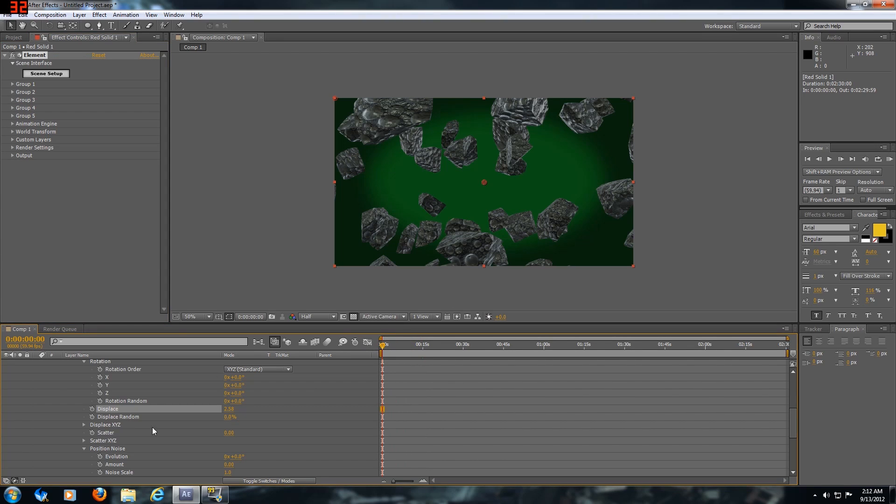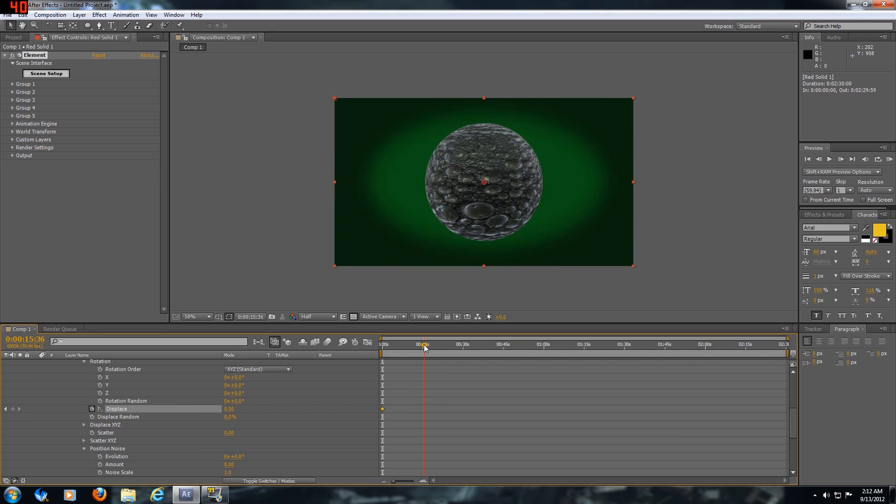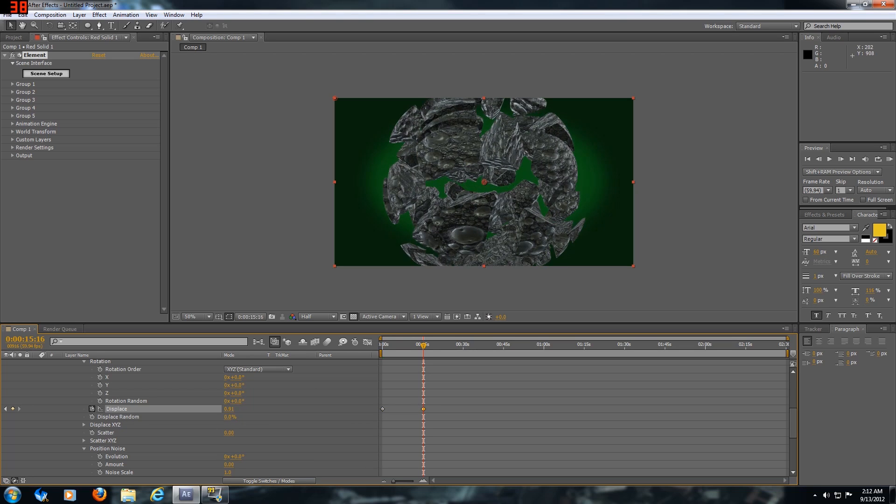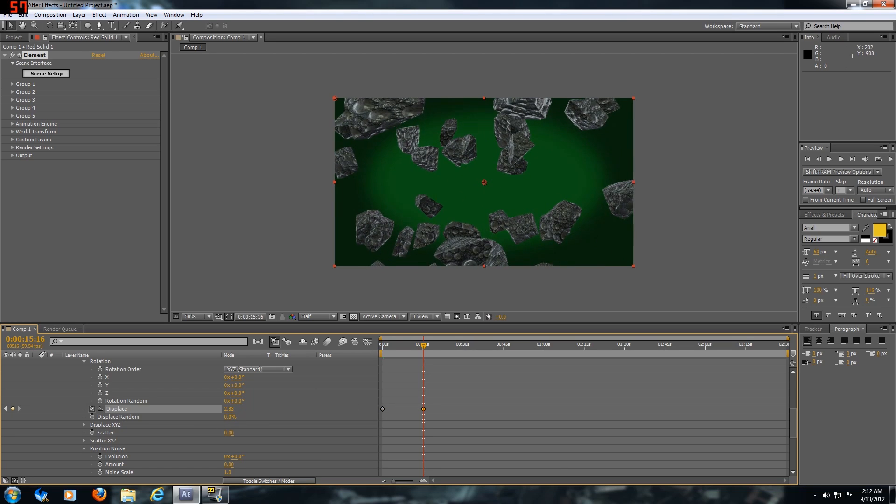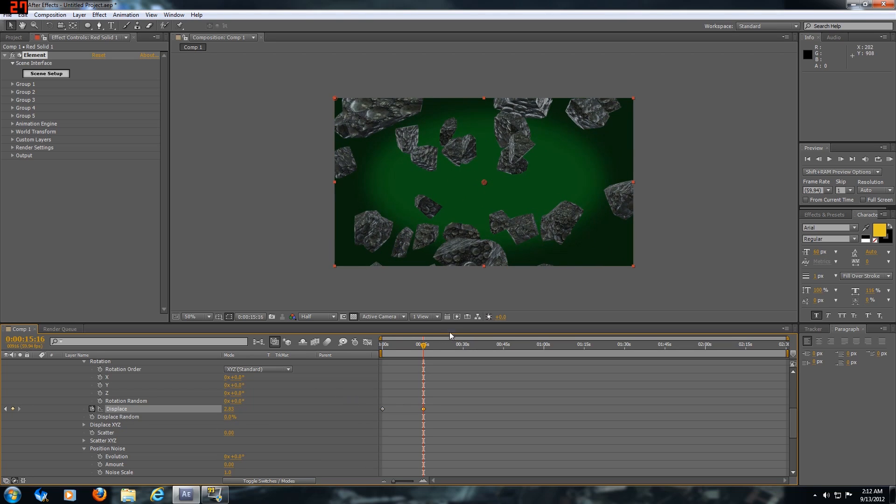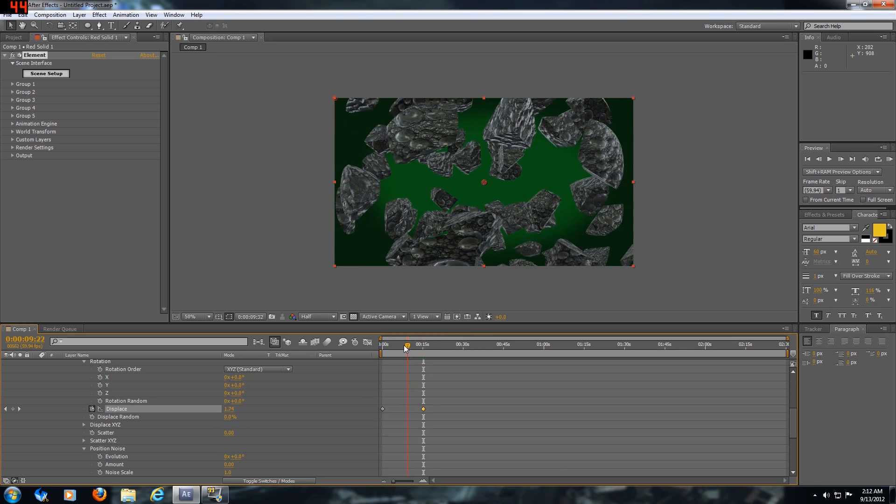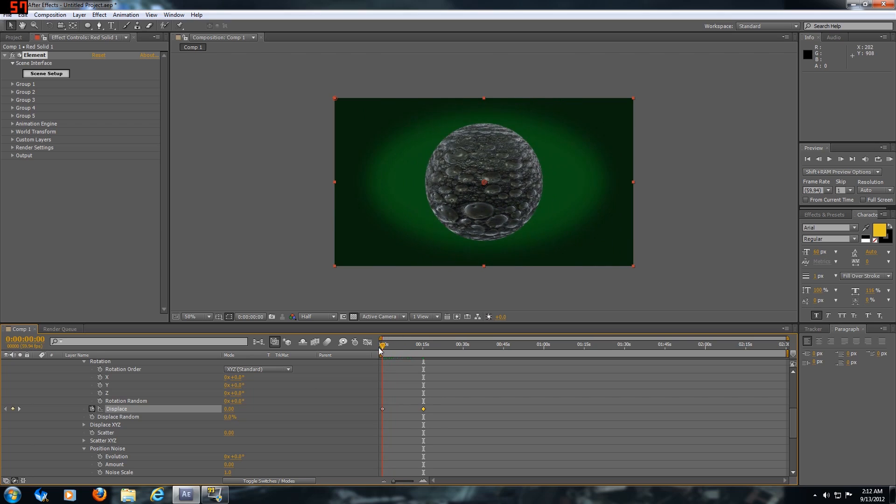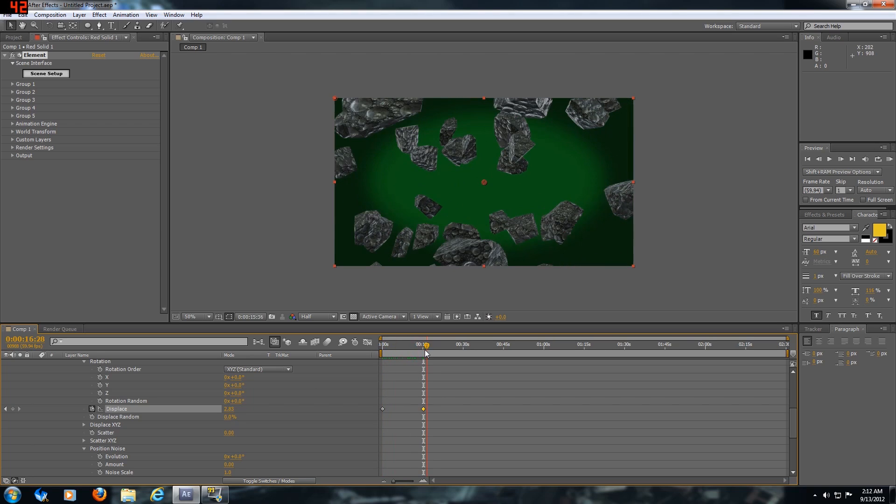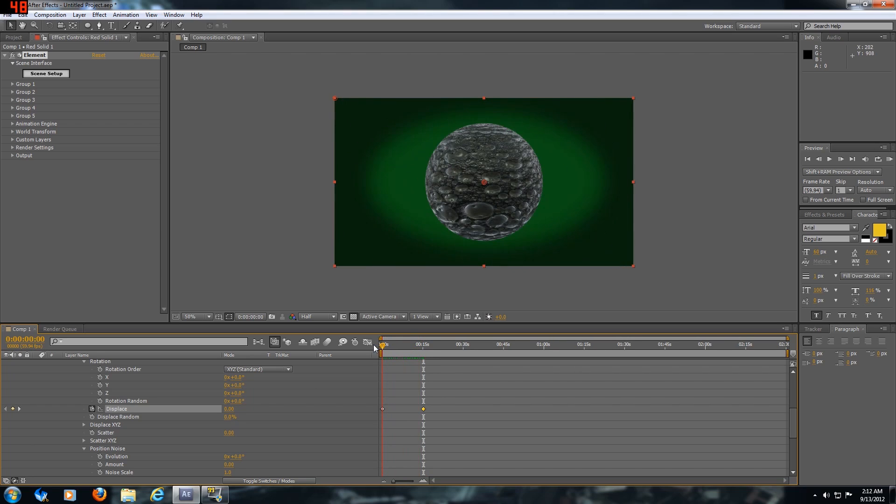We're going to click the little stopwatch so we can have some keyframes. We're gonna start at zero and move up a couple seconds, and then you're just gonna displace it as much as you think looks good. Then we scrub through it - pretty simple.